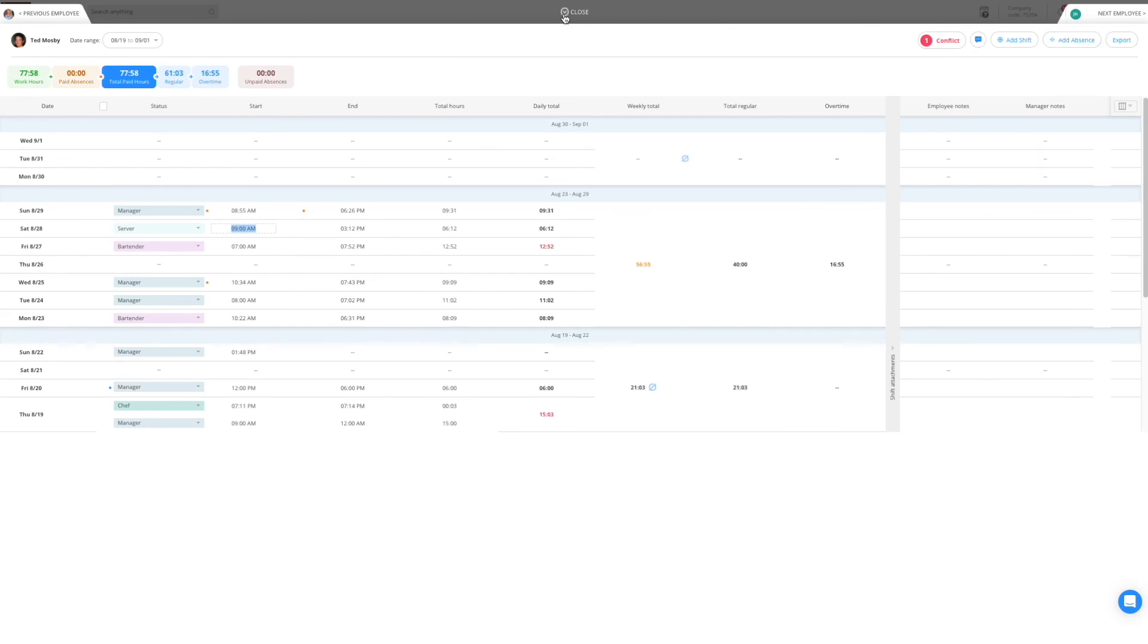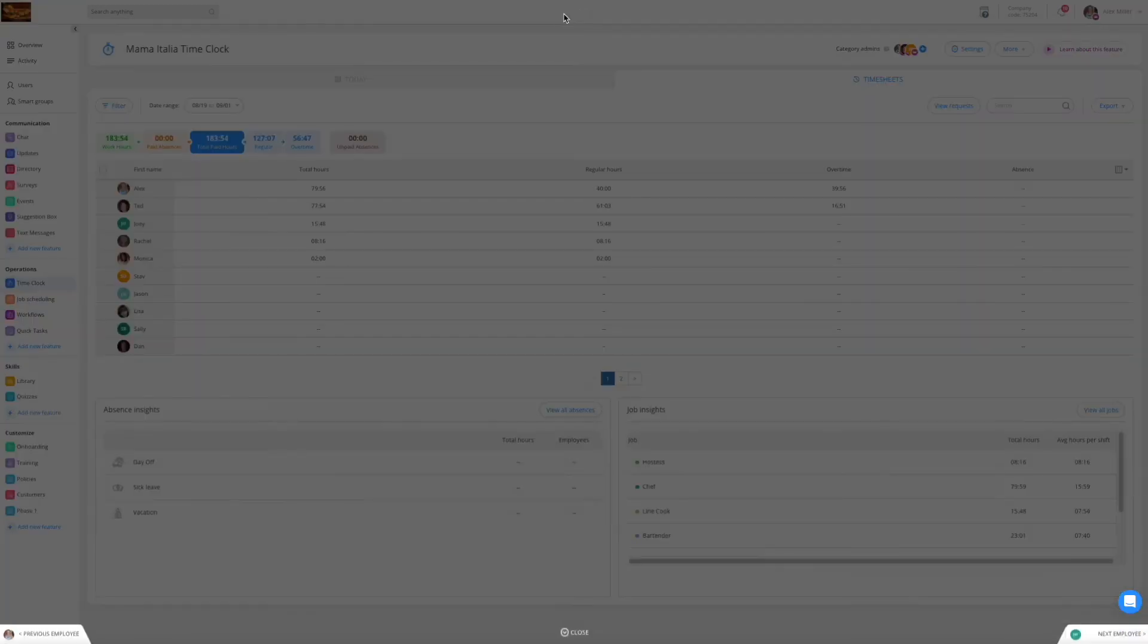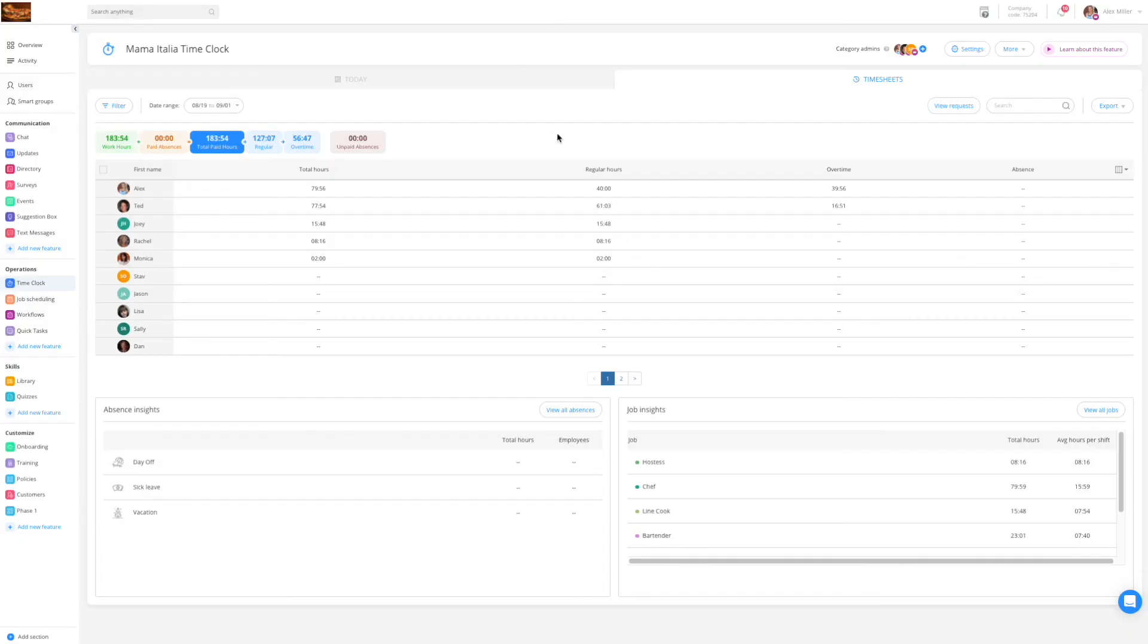You will also be able to export the timesheets for your entire workforce through the timesheets tab. Thank you for joining me. Please feel free to reach out with any further questions.